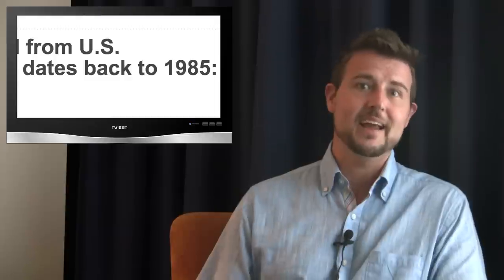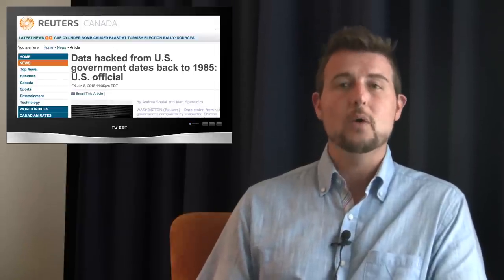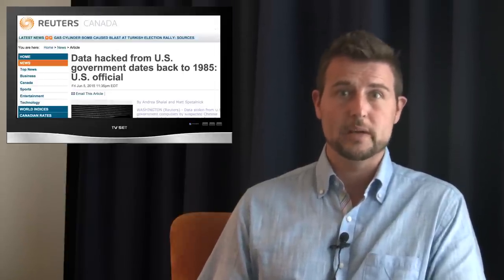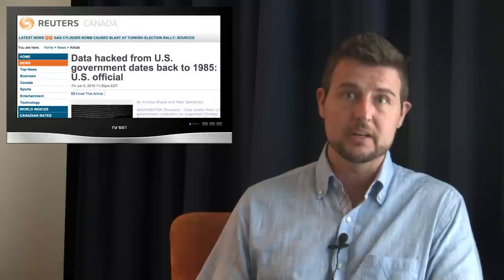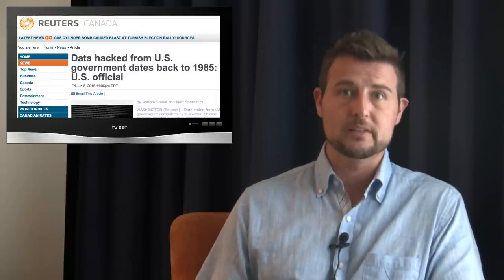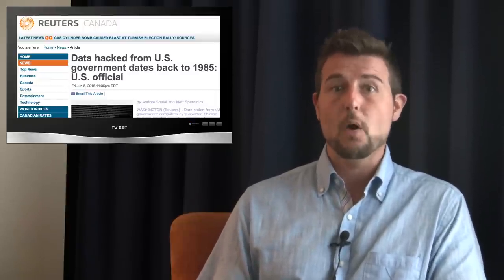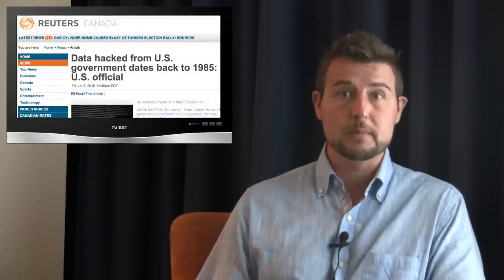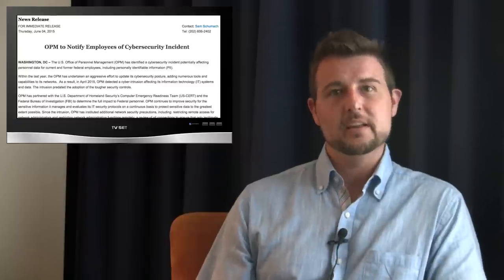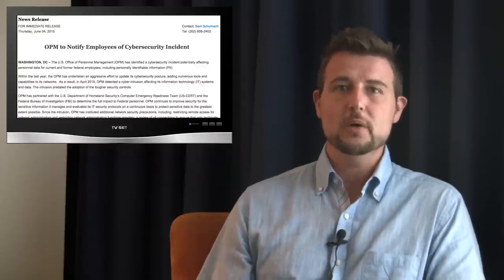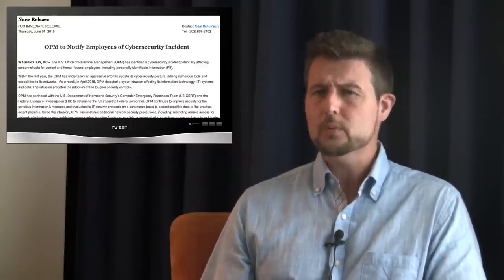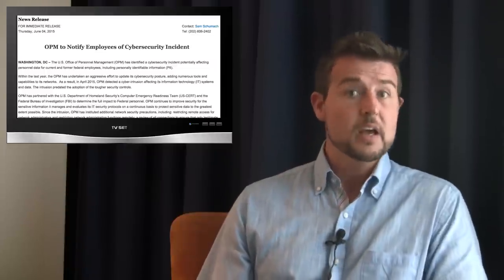These are records of many government workers that work at many federal agencies. And these records go back 30 years to 1995. About 2.1 million records are for current employees, while about 1.9 million are for historical employees. Now not everything is known about what was stolen, but it could include things like social security number, birth date, and even financial records. So a lot of very personally identifiable information, or PII. Later in the week, the OPM did confirm the breach, and the U.S. government blamed it on Chinese nation-state actors, although they really haven't shared any evidence.